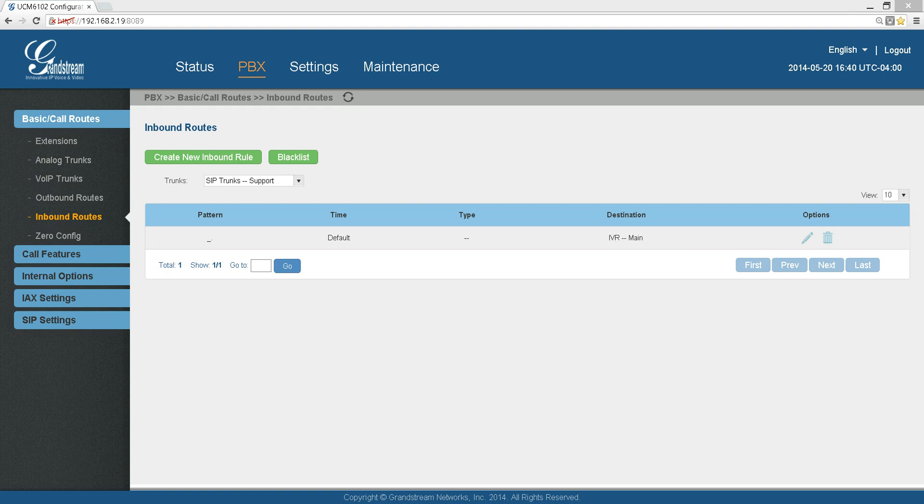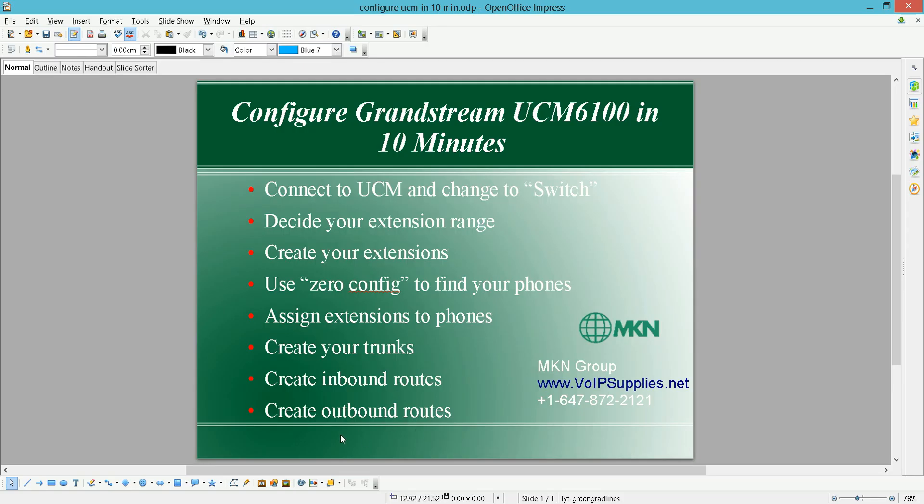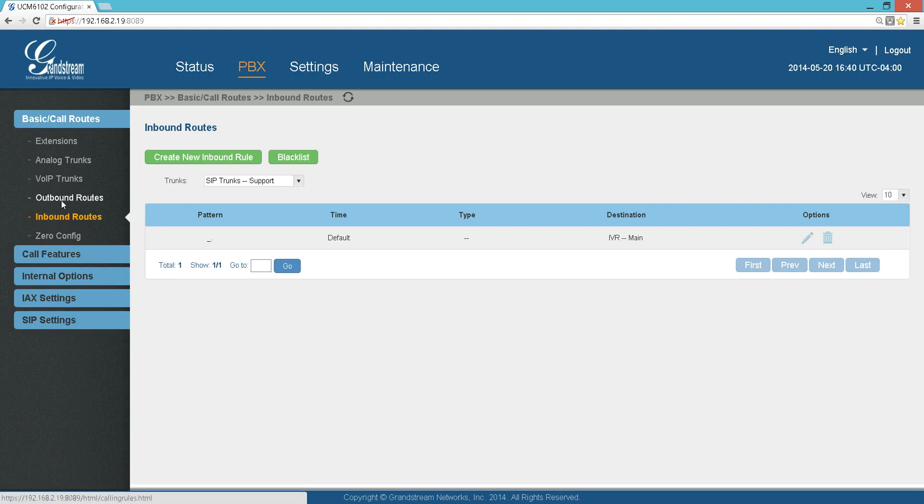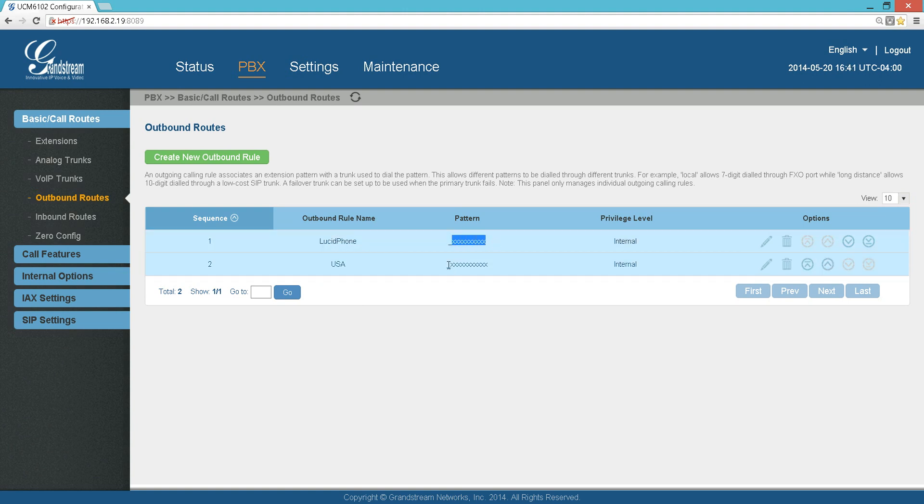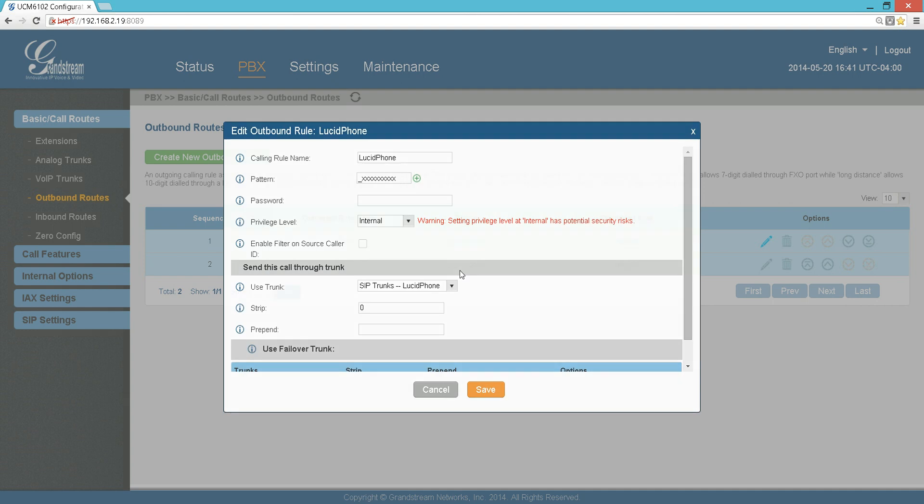Then the last step is creating the outbound routes. That means how do I send the calls, where do I send the calls. Basically, you go to Outbound Routes. Here I have two, and basically what I do is very simple: I have 10 digits dialing and 11 digits dialing. We are in Canada, so 10 digits means local call, 11 digits means either long distance to Canada or USA. What I did here is I just give it any name, and these are 10 X's. That means if somebody dials 10 digits, take it through this trunk. Don't add or prepend anything, just take it as is and dial.